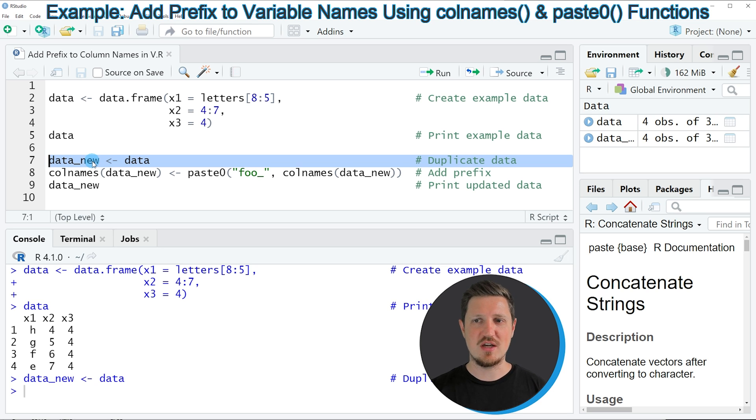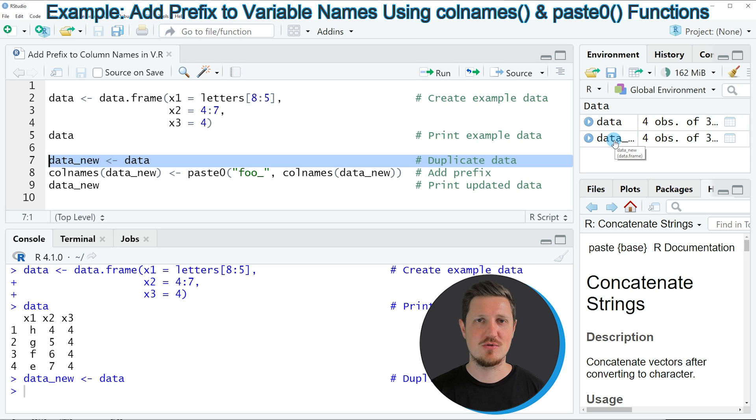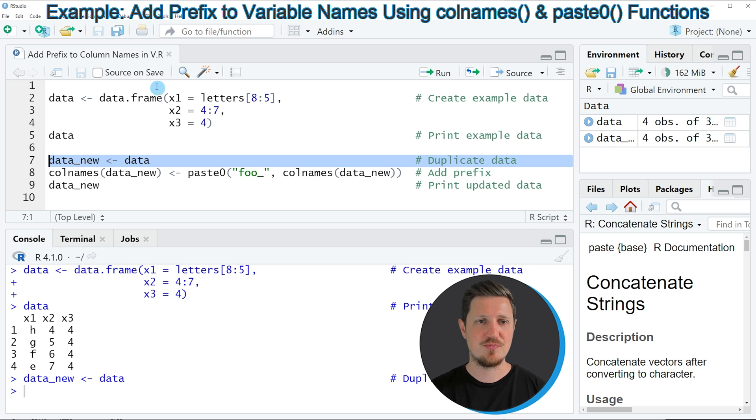a new data set appears at the top right which is called data_new, and at this point this data frame contains exactly the same values and column names as our input data frame.